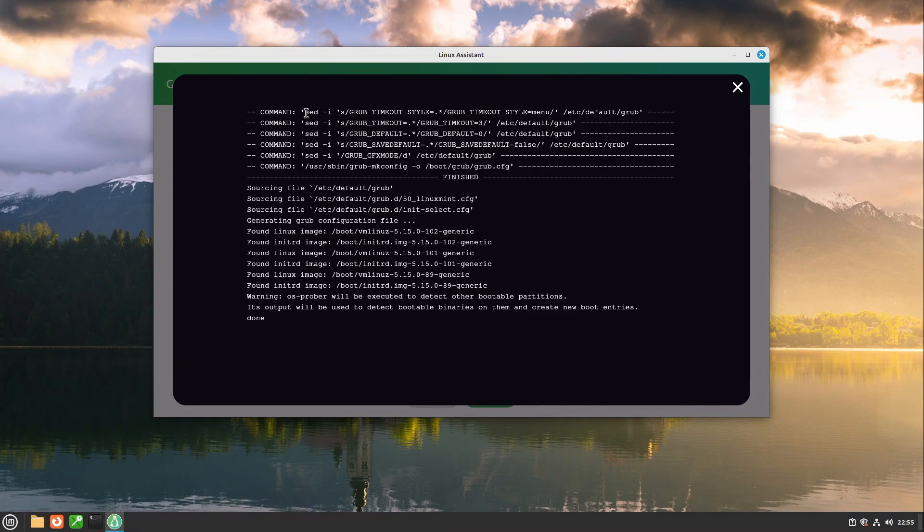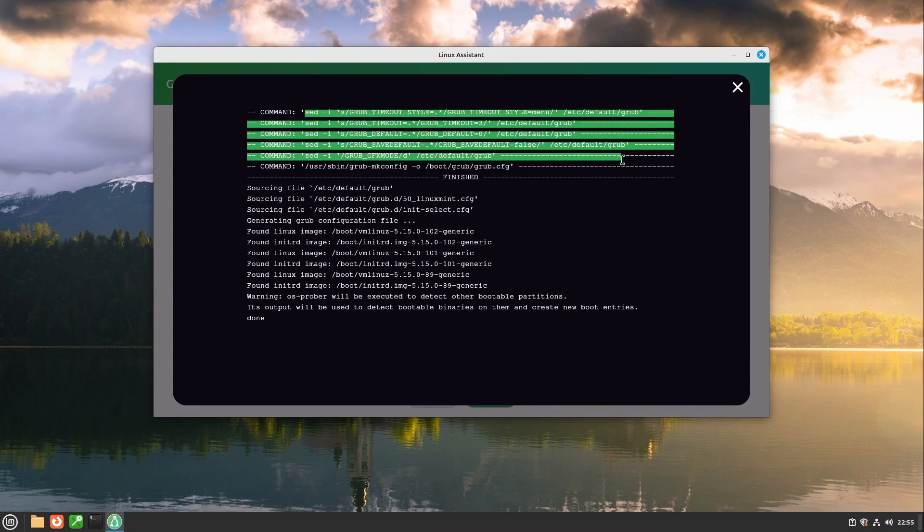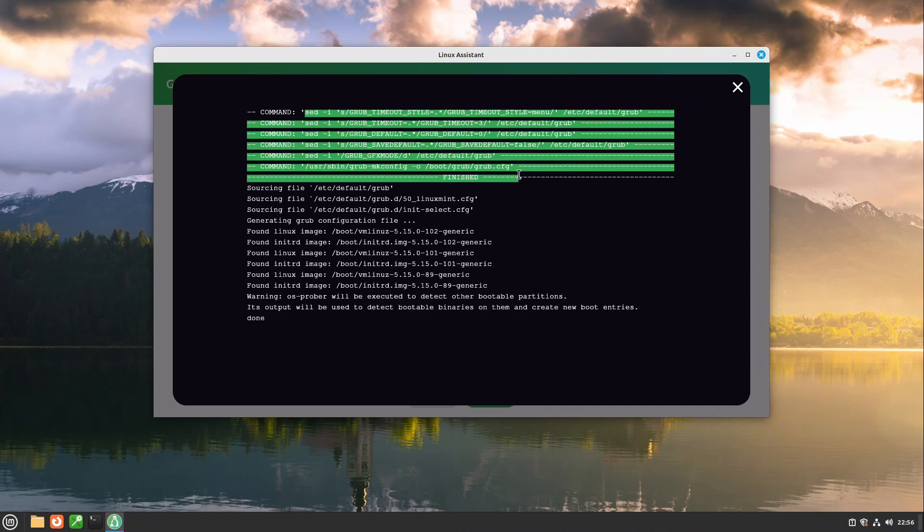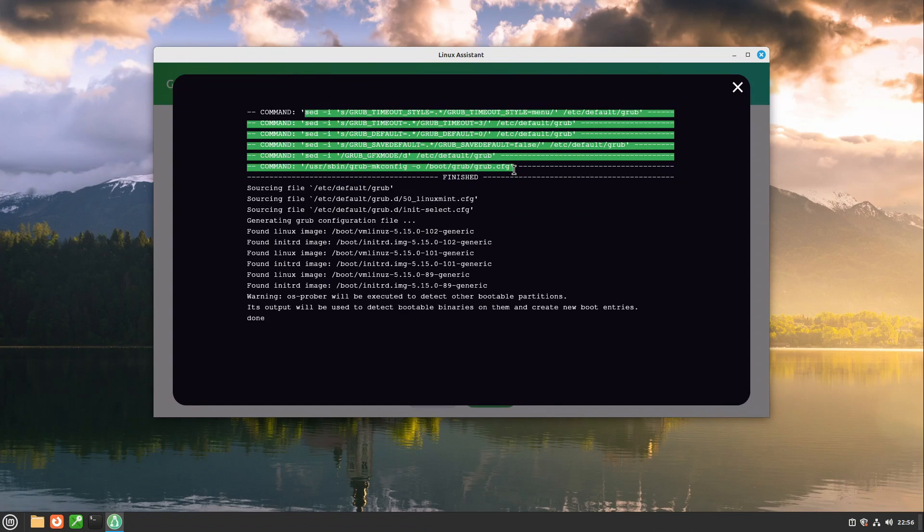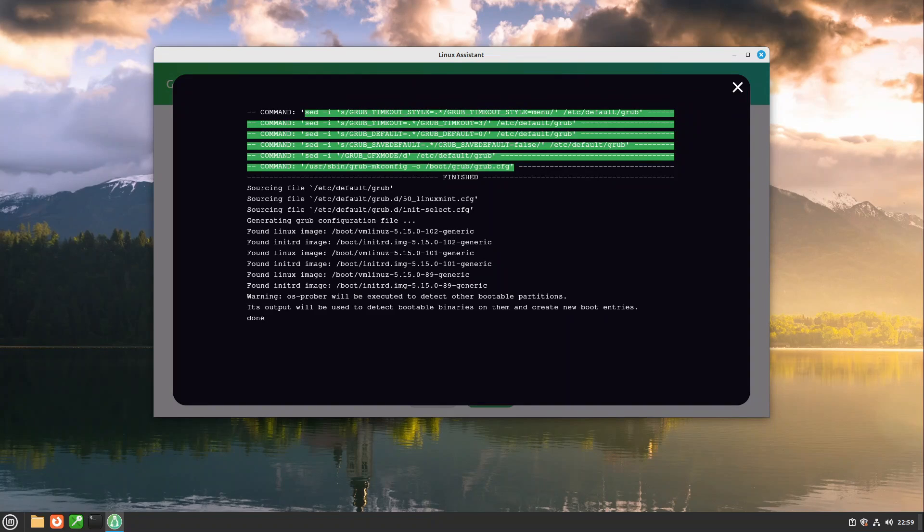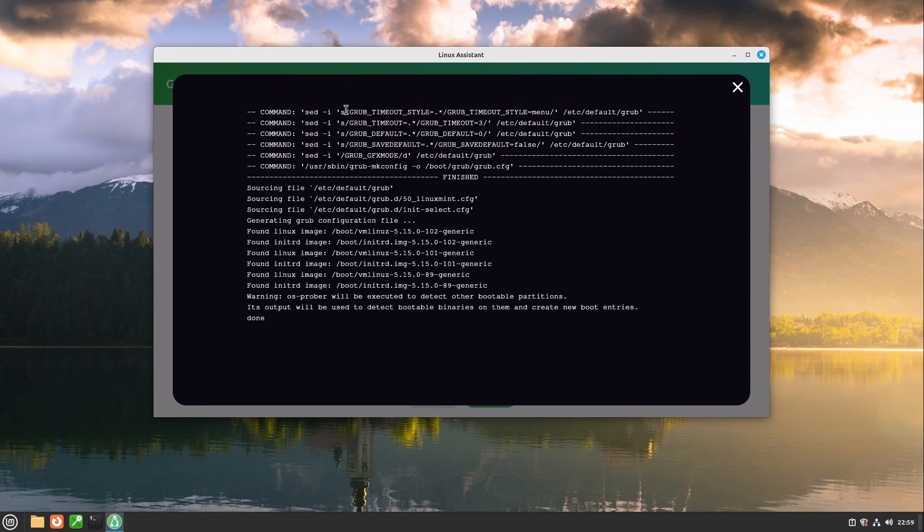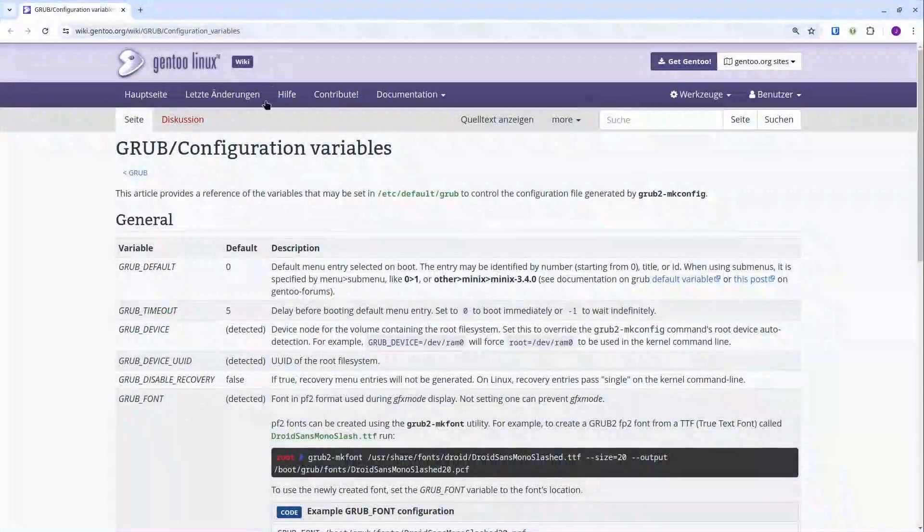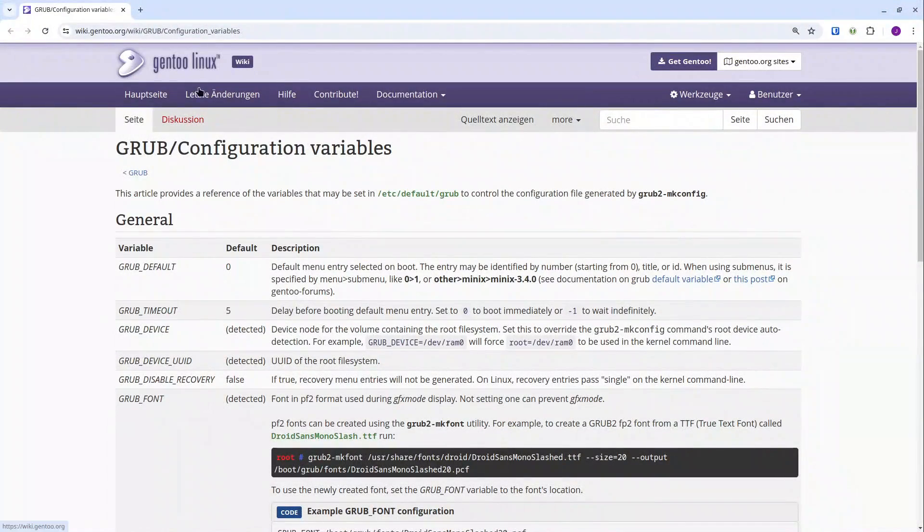Here you can see which commands are executed. We are just editing the etc default grub file and in the end we update our grub and this was it. And if you want to have a closer look what these variables are doing exactly check out the gen2 wiki on this. They have a grub configuration variable site which explains these all very briefly.